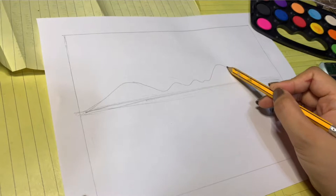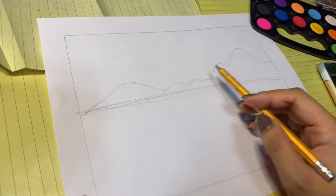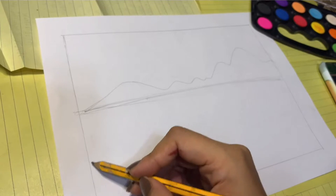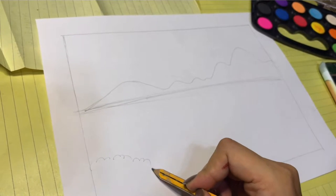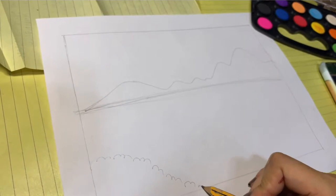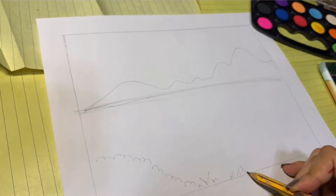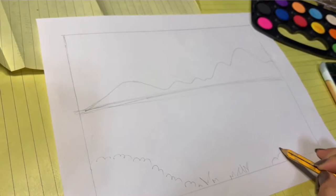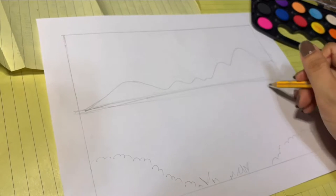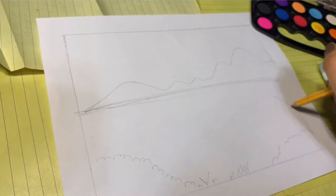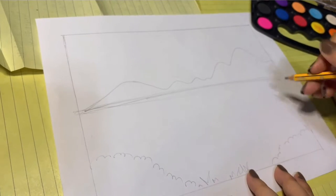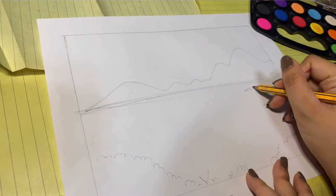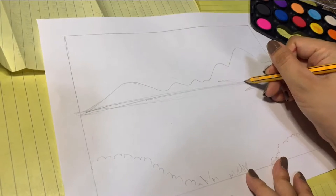Now draw curved lines to create bushes or grass in the foreground at the rightmost part of the paper. Draw a tree with branches and tiny oval shapes for the leaves. This tree will also be part of the foreground.